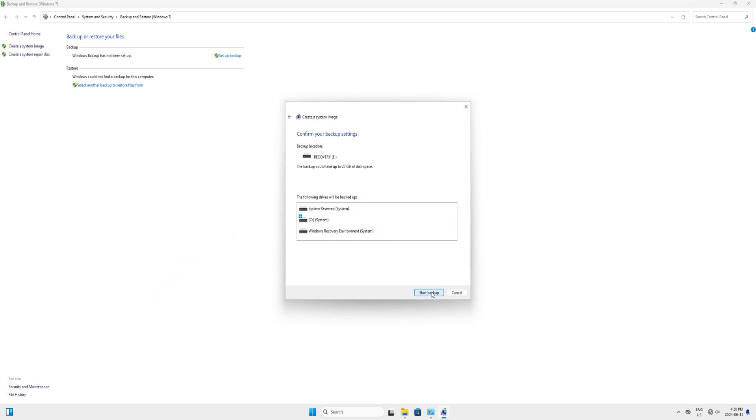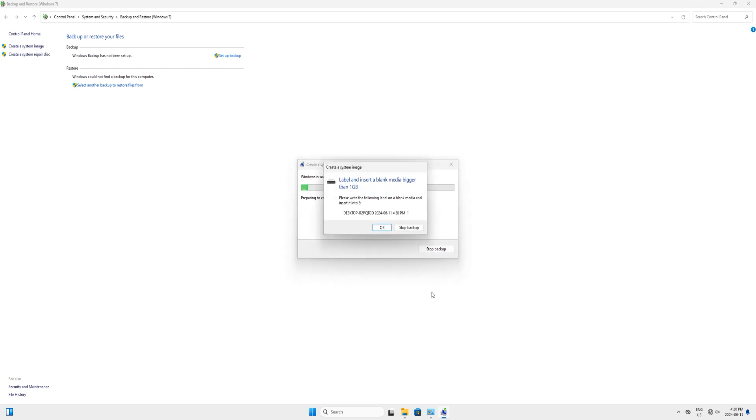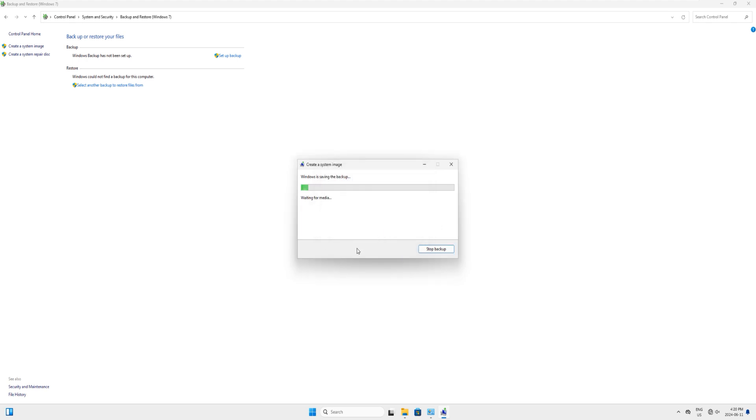Click on start backup and this will start collecting the information about your Windows backup and it is preparing the backup. You will see some time if you have less space on your USB drive, it might give you a dialog box which will say the label and insert the blank media which is bigger than 1 GB. If you have a bigger USB, just click on OK and it will continue.